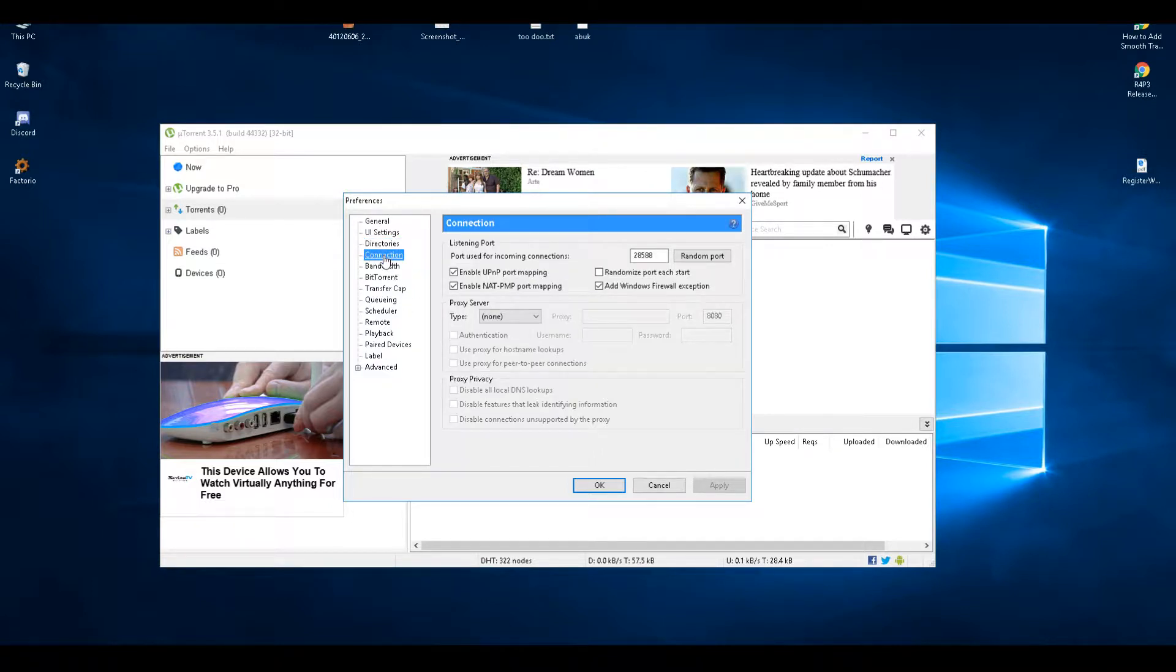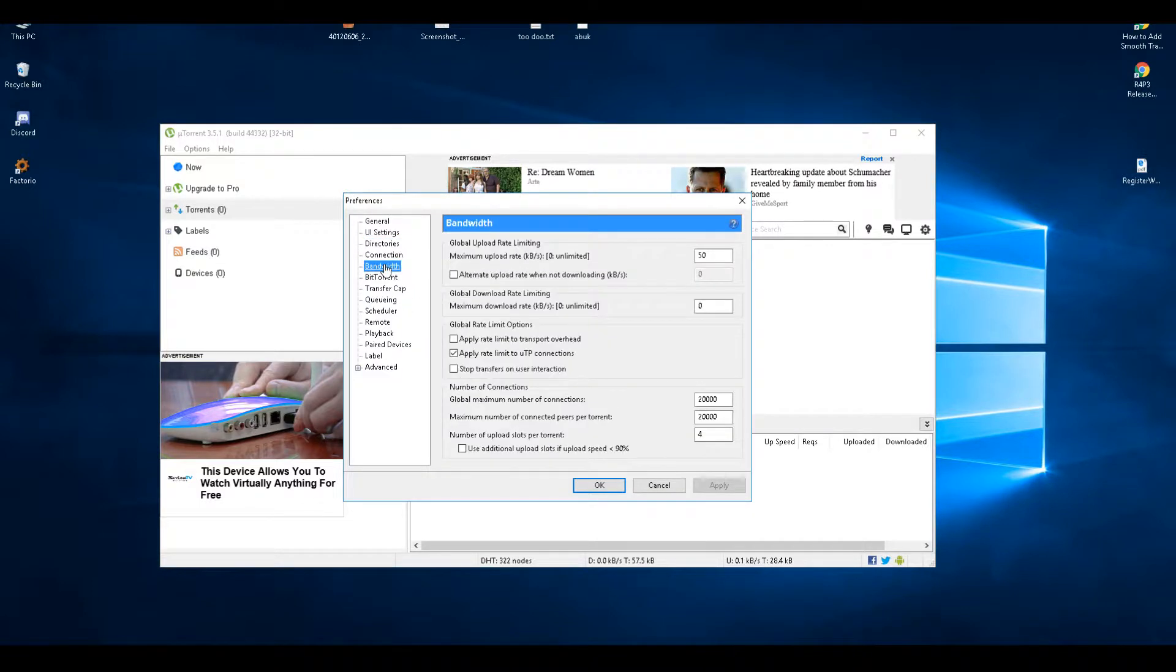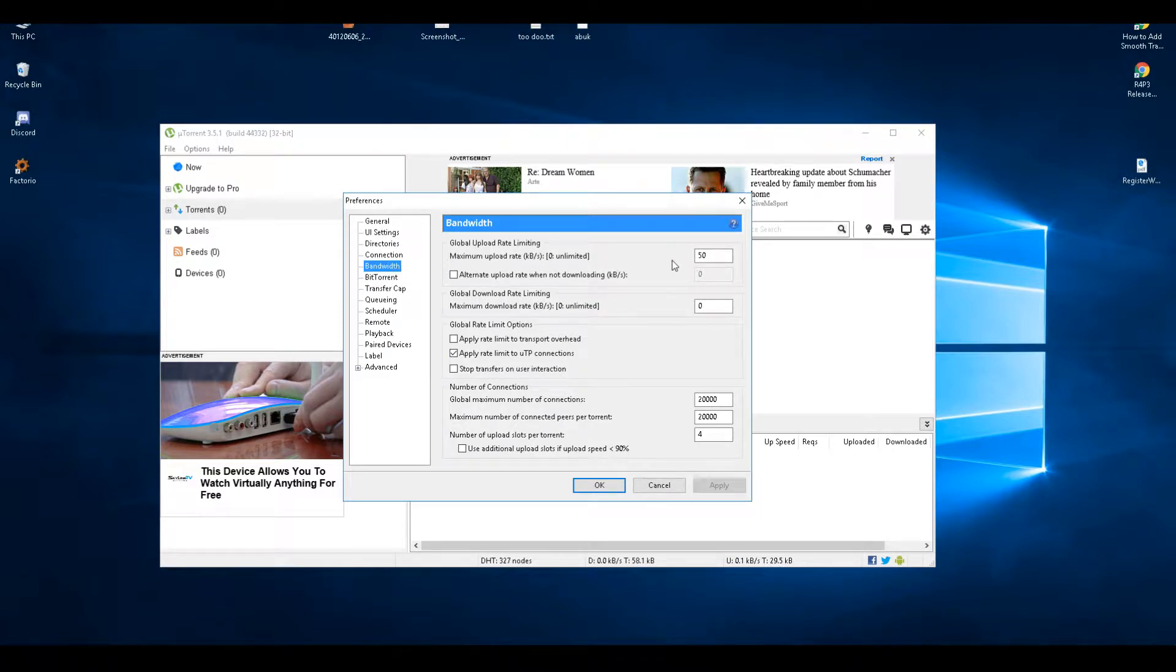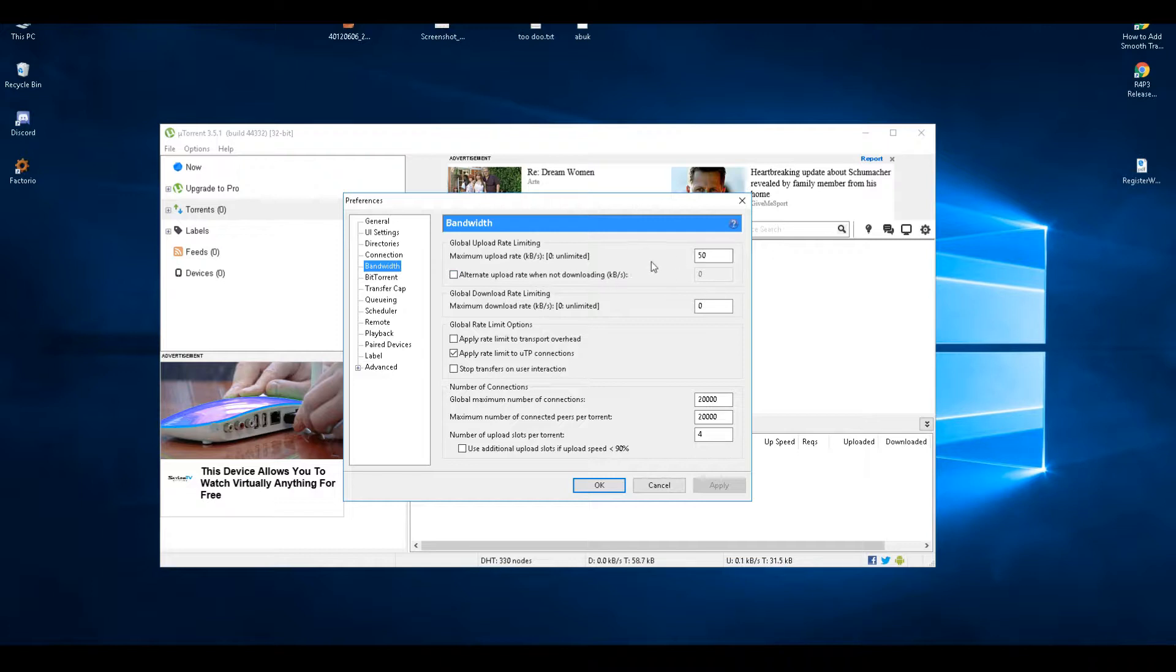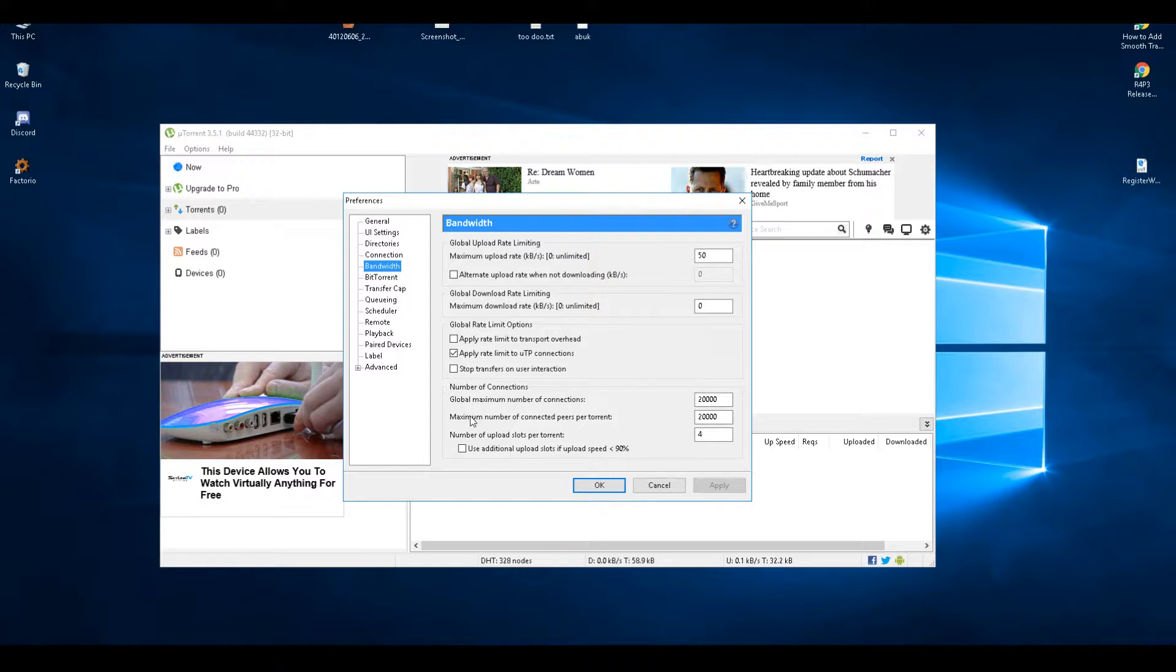Under Connection, you have bandwidth. Maximum upload rate - if you're using public torrents, about 54 to 50 will give you max download speed, but if you're using a private torrent website you really need to upload back, so change that. The number of connections I've set to that much. Maximum number of connected peers per torrent I've set to that much, so you make sure you actually get full speed down. Upload slots I've only set it to four.